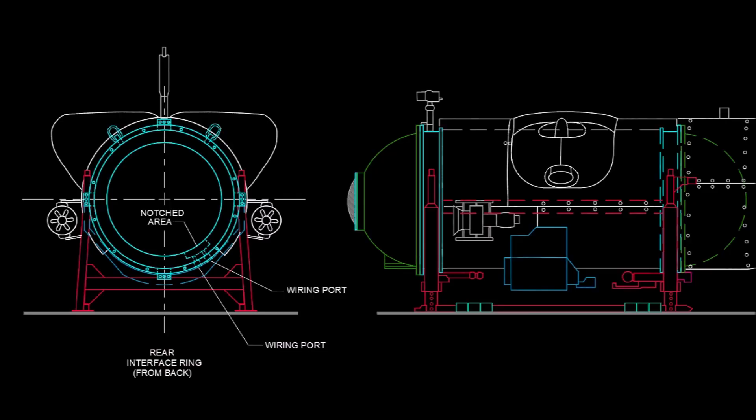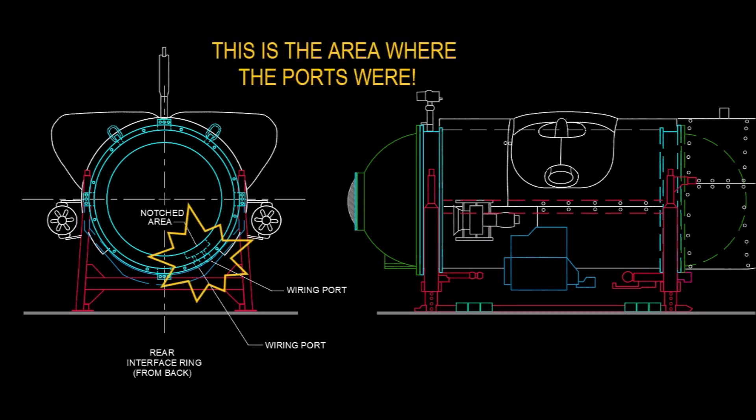I took the area where this notch occurs in the ring, and I put it on my CAD drawing. So we're looking at the rear of the submersible, and you can see that that notch lines up exactly with where the ports were. So I believe that's the area where it failed.